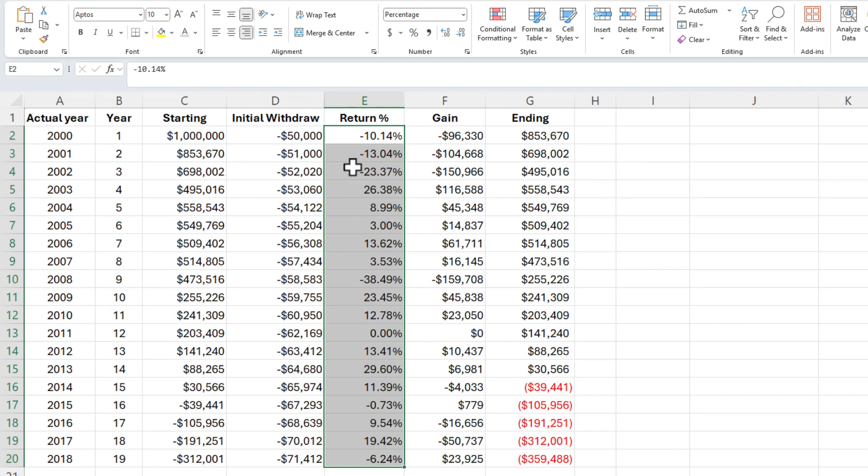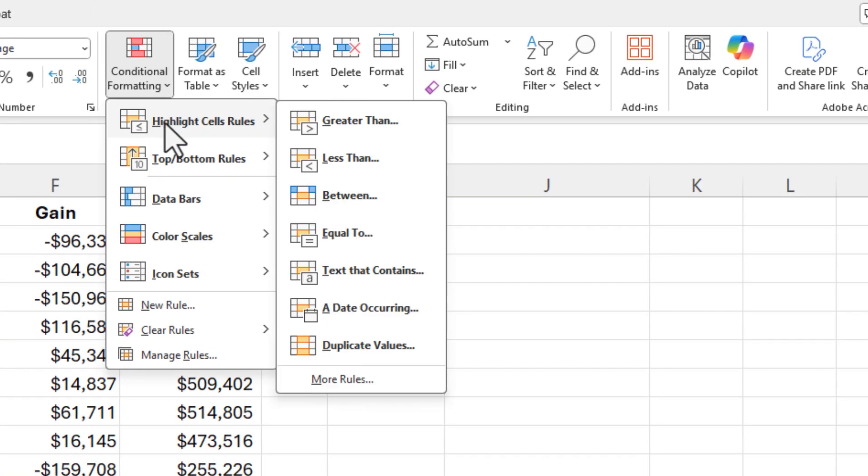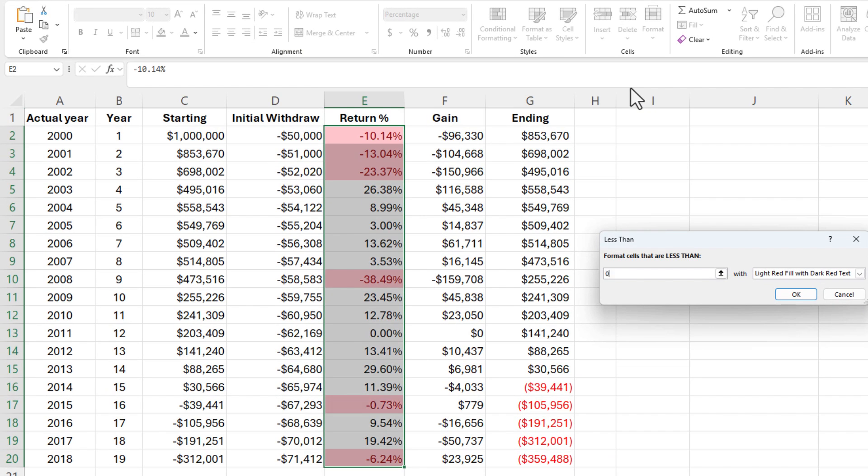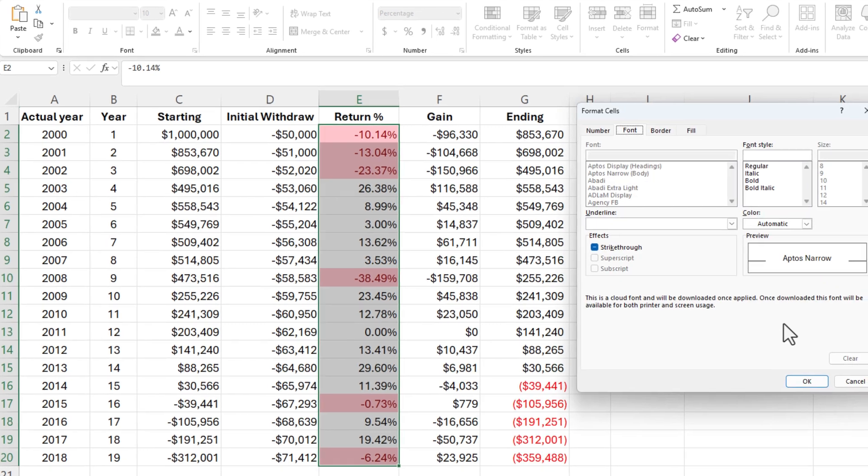Option number one, select your information. Just use conditional formatting. Highlight cells, rules, less than. Put in a zero over in the width box. If you don't like that background and font color, you can come to custom format.